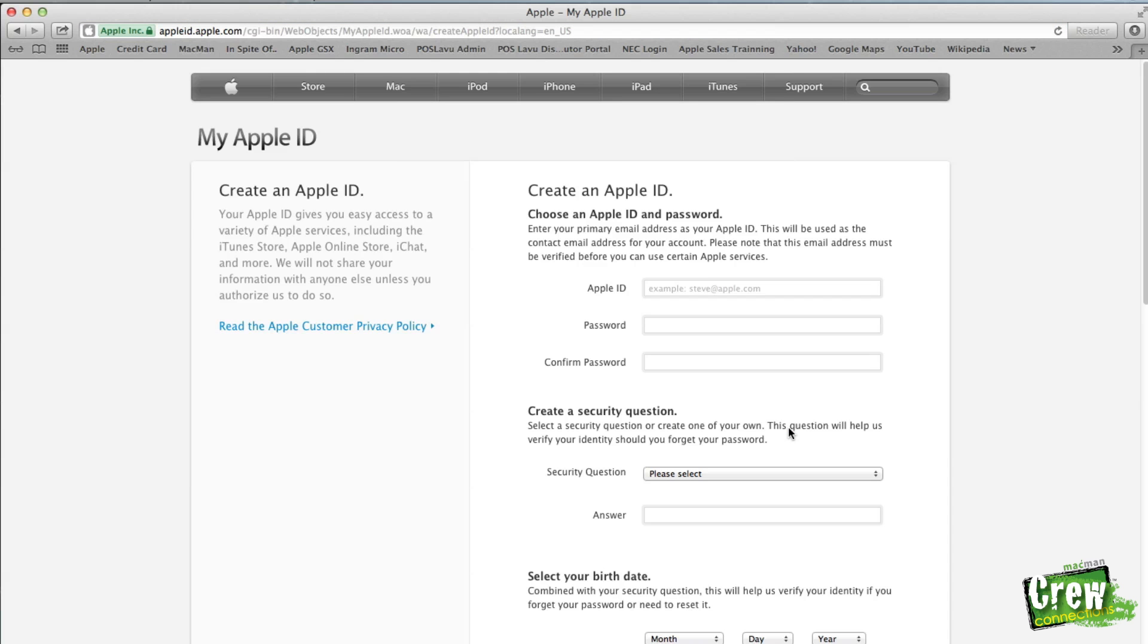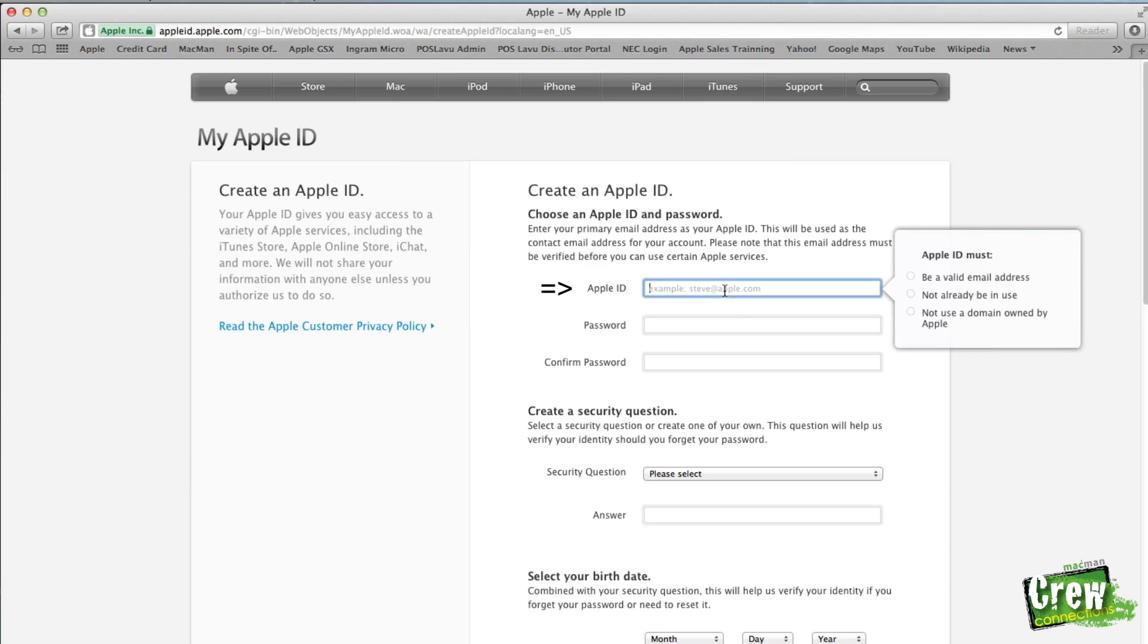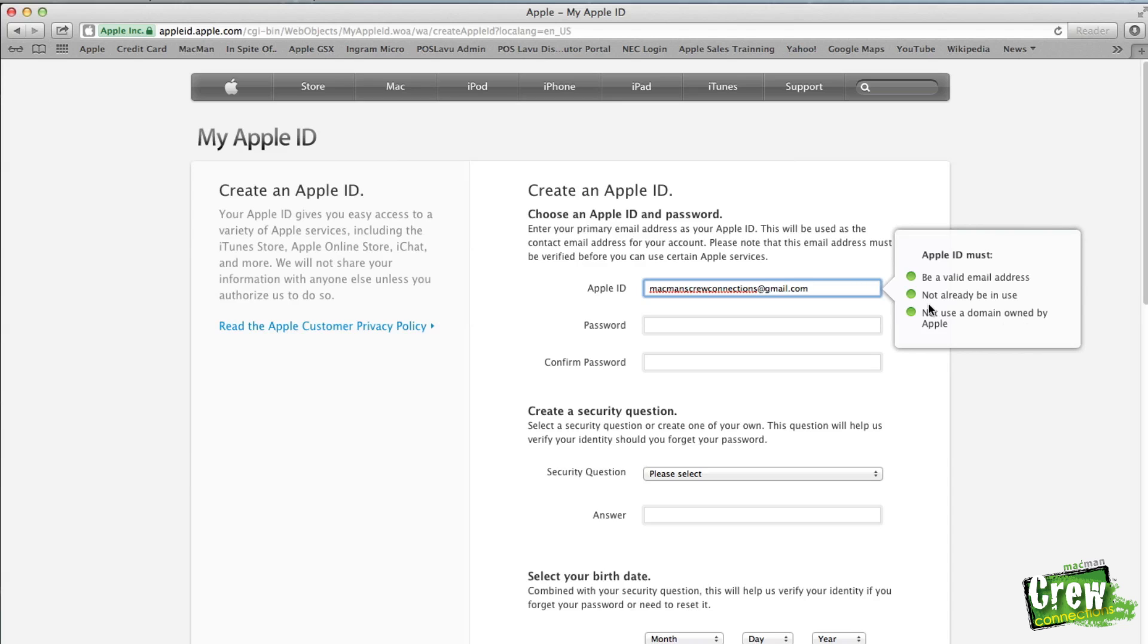Once in there, it's going to ask you to enter in your email. This is your personal email which you use to send and receive all the time. When you do enter in your email, you will see it will have several different notifications on the side of it. Make sure that it's a valid email, that it's not already being used, and it's not a domain name by Apple.